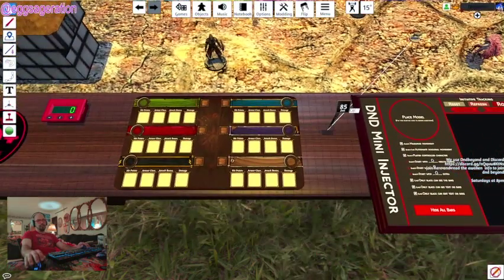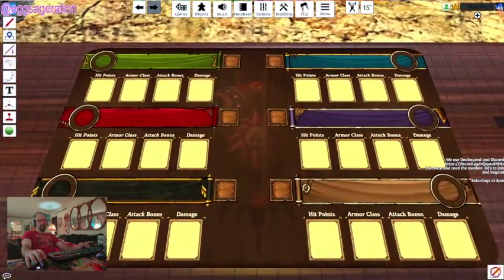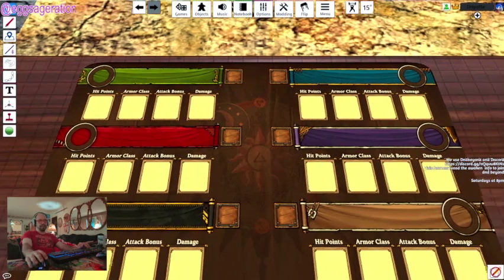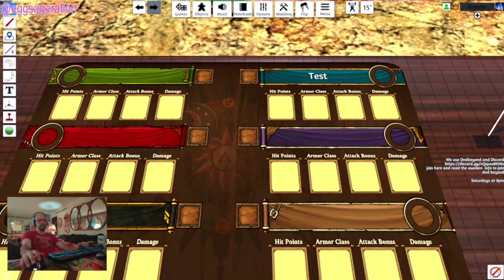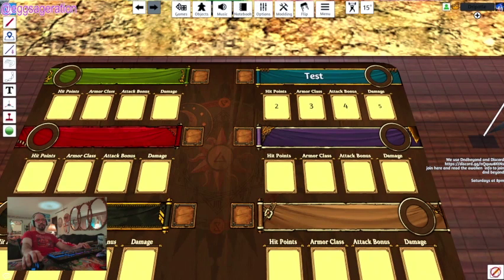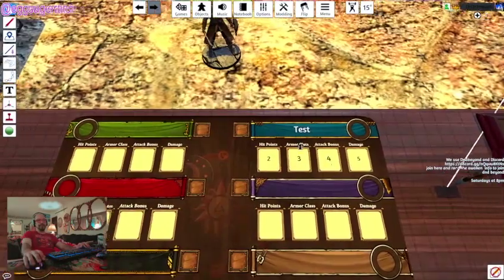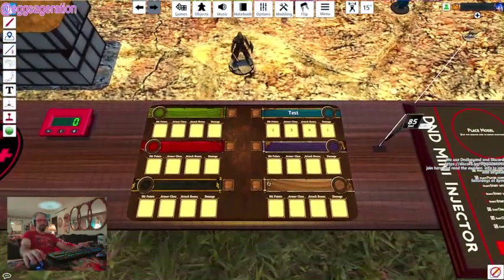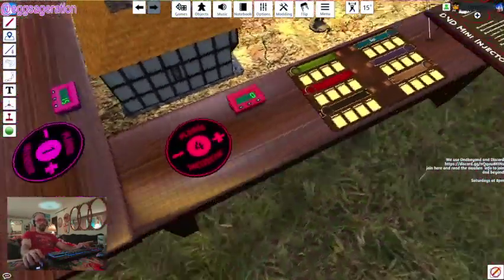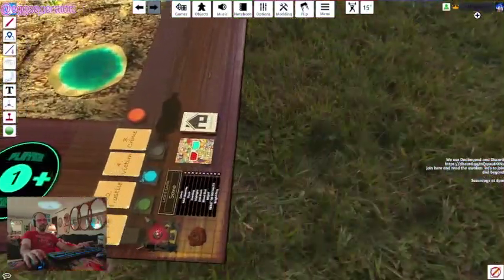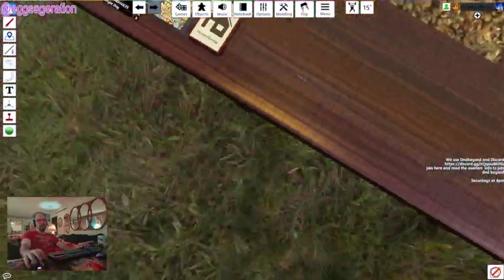This is our player record counter. You can enter each player's name, hit points, armor class, and other basic info — just to keep quick reference during play. You can do this for all six players.